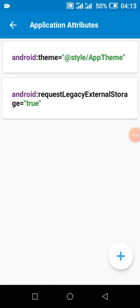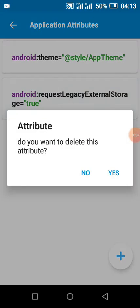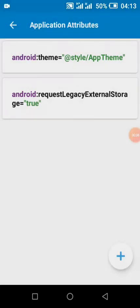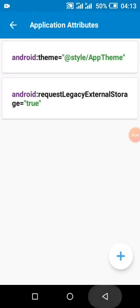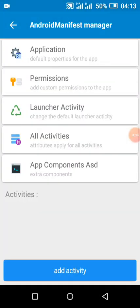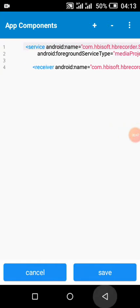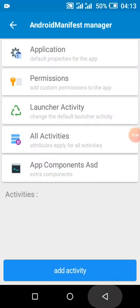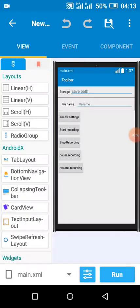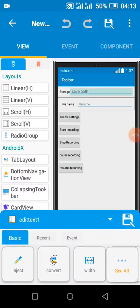If you are using SK Pro that supports a newer version, you have to delete this because it automatically adds it. And add this code in your manifest for the service, so you can save it to any path and you can name it any name.